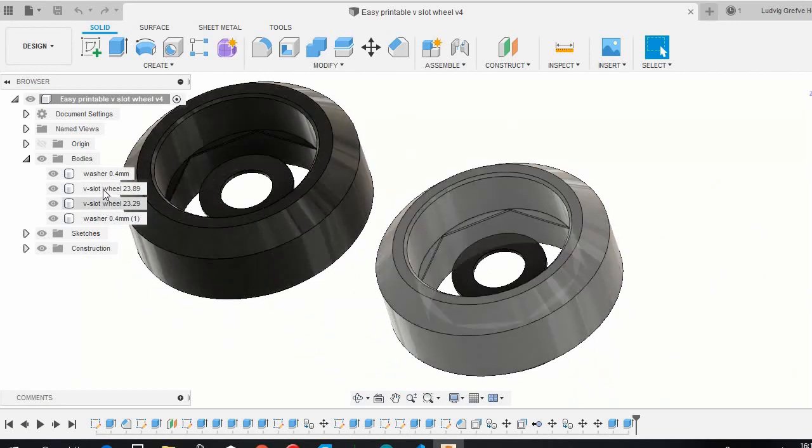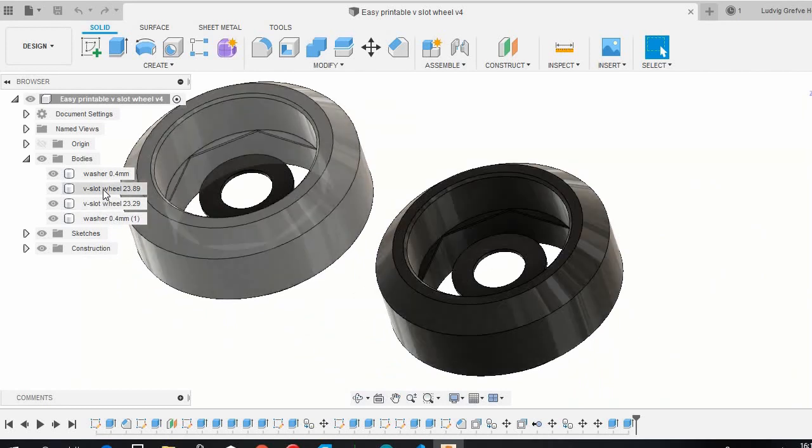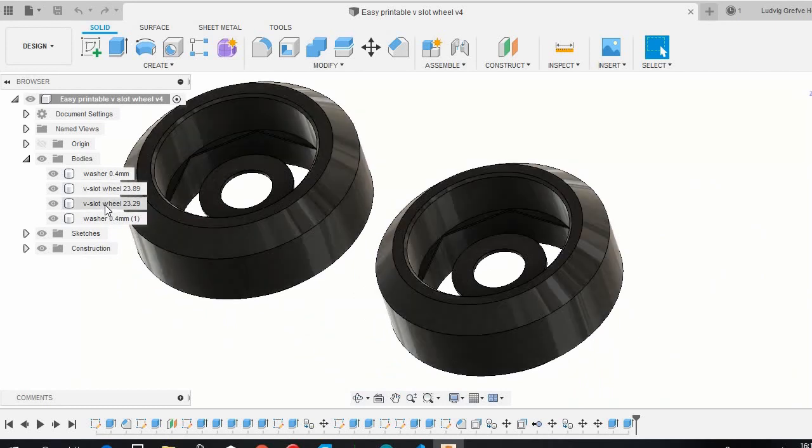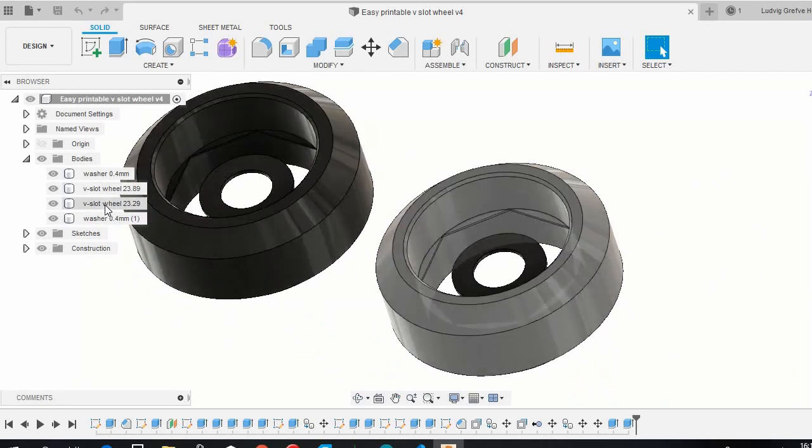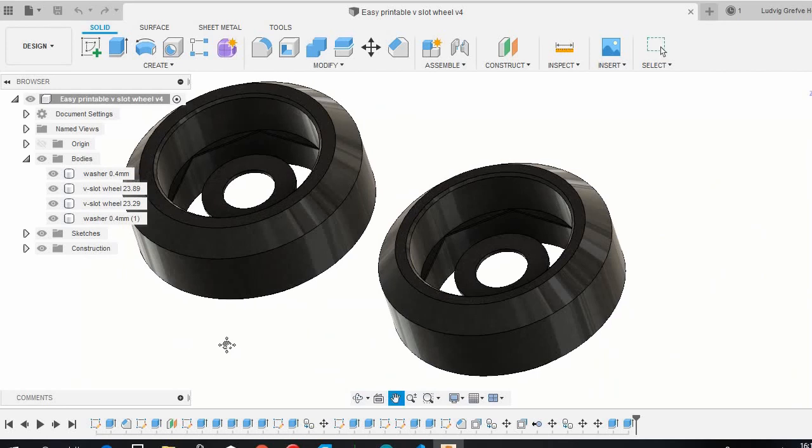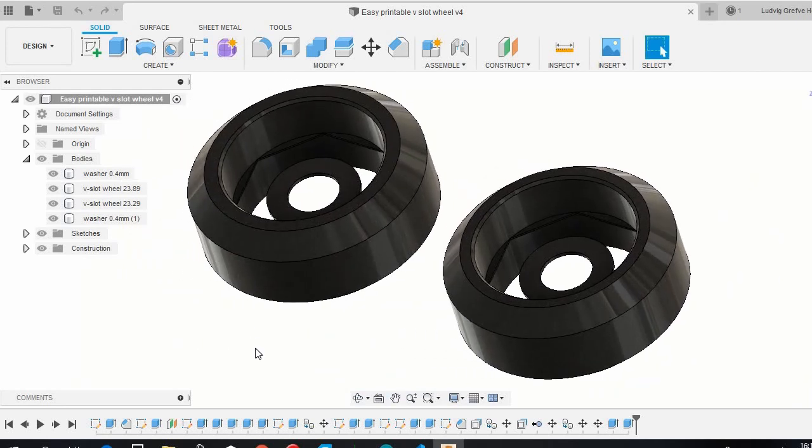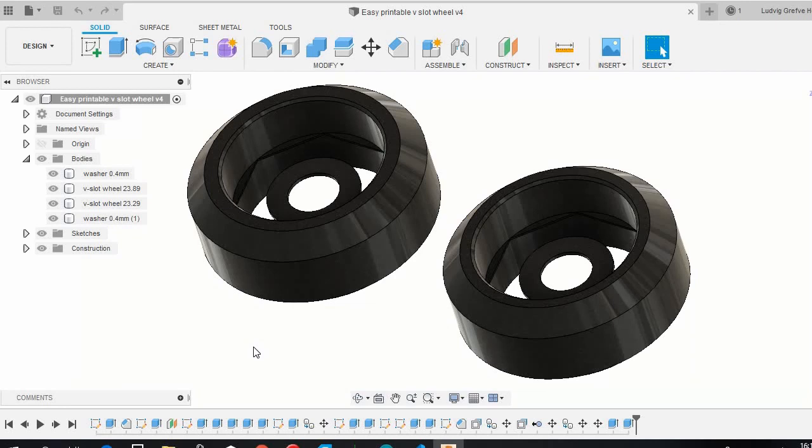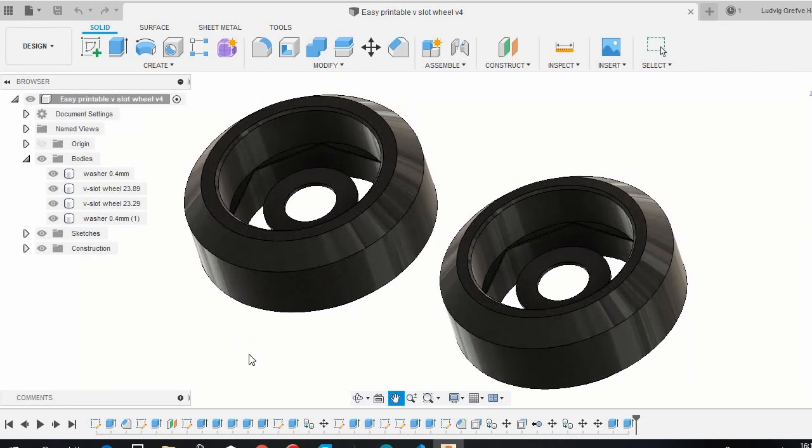There are two versions, one slightly bigger one and one slightly smaller one, because some printers overextrude. And even though you can adjust the wheels with eccentric nuts, sometimes you can just try which one works better for you. With that said, let's move on to the slicing process.